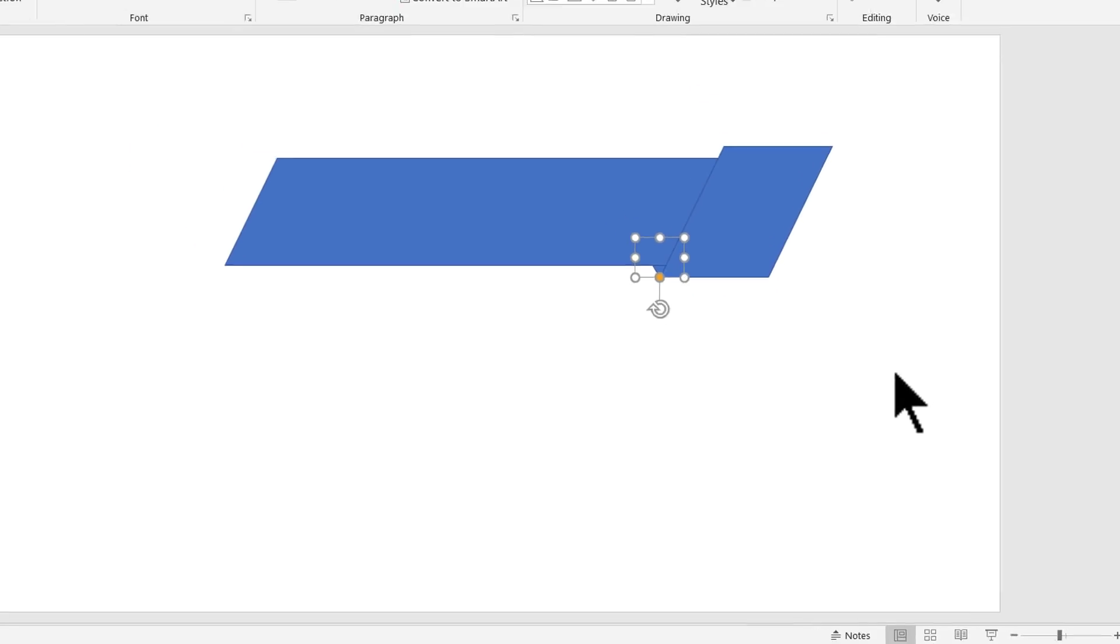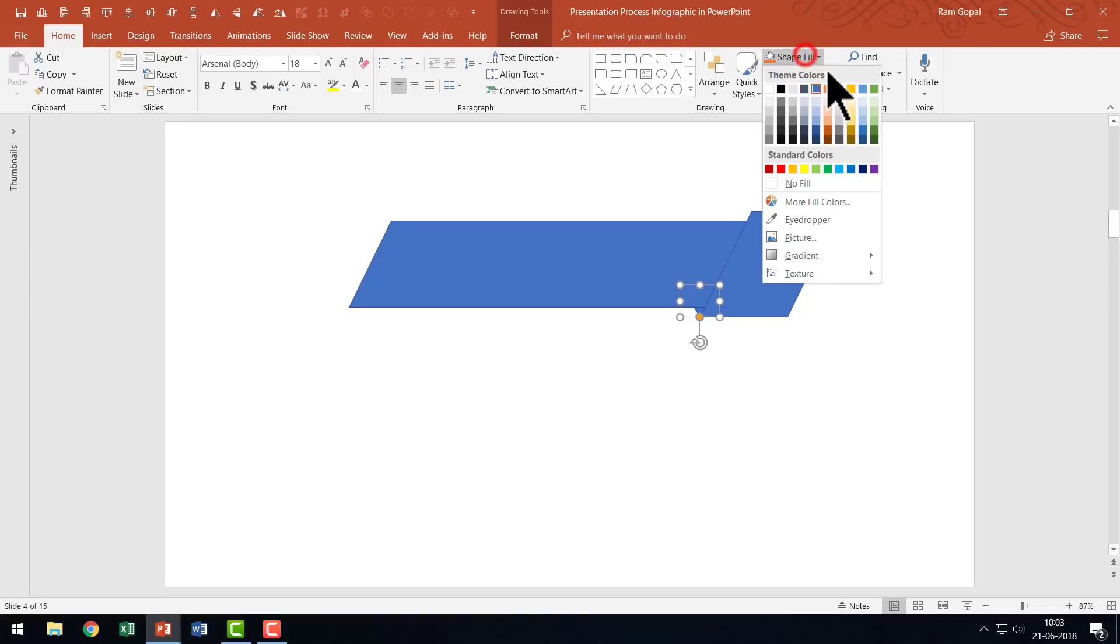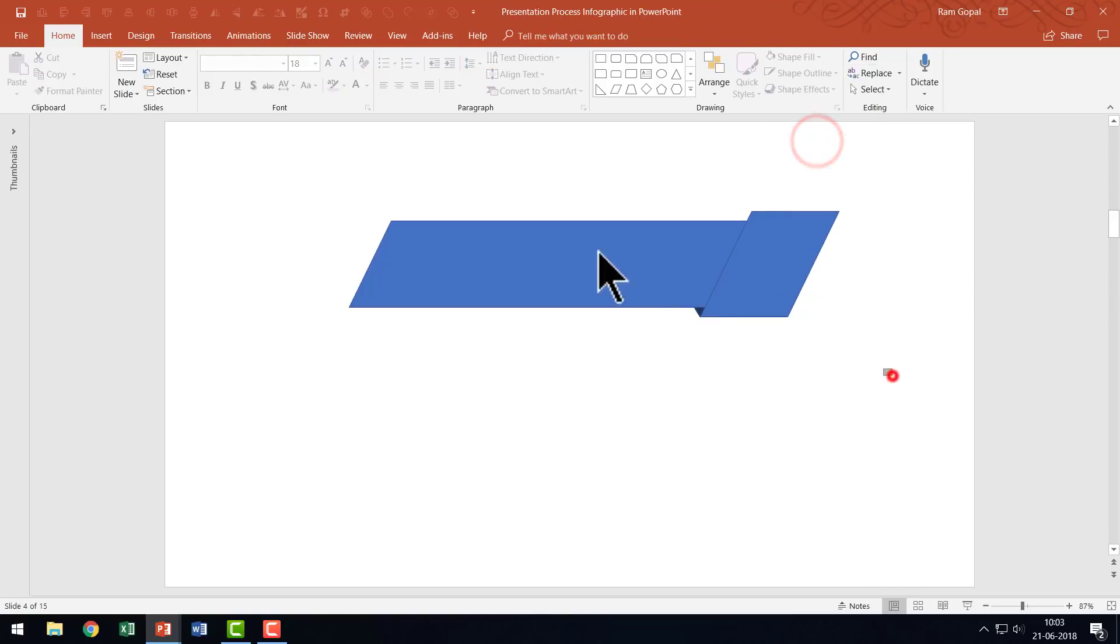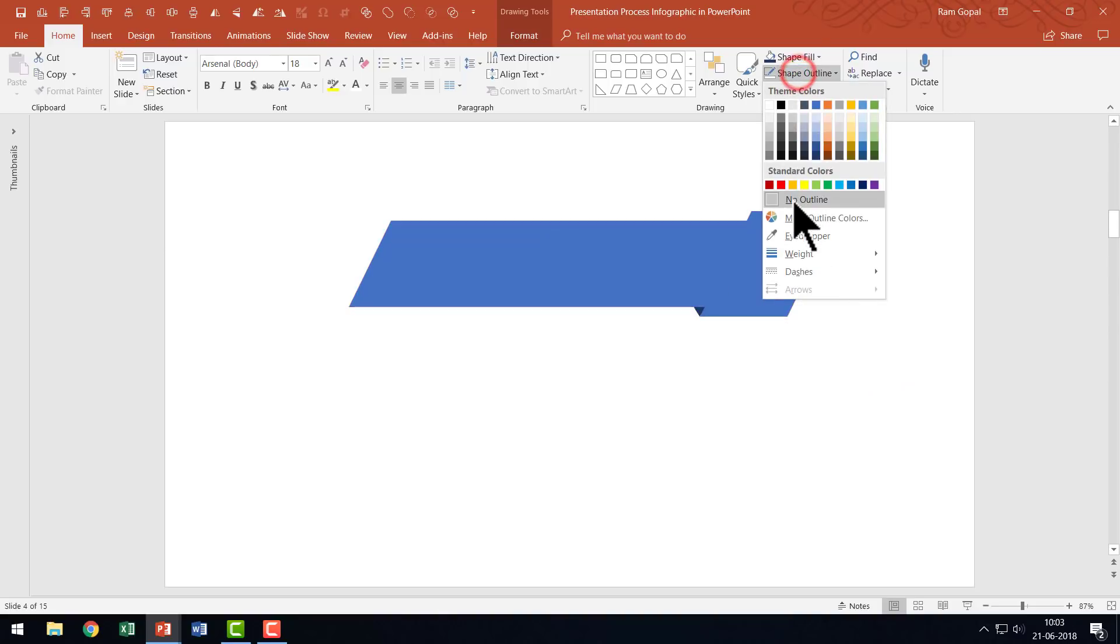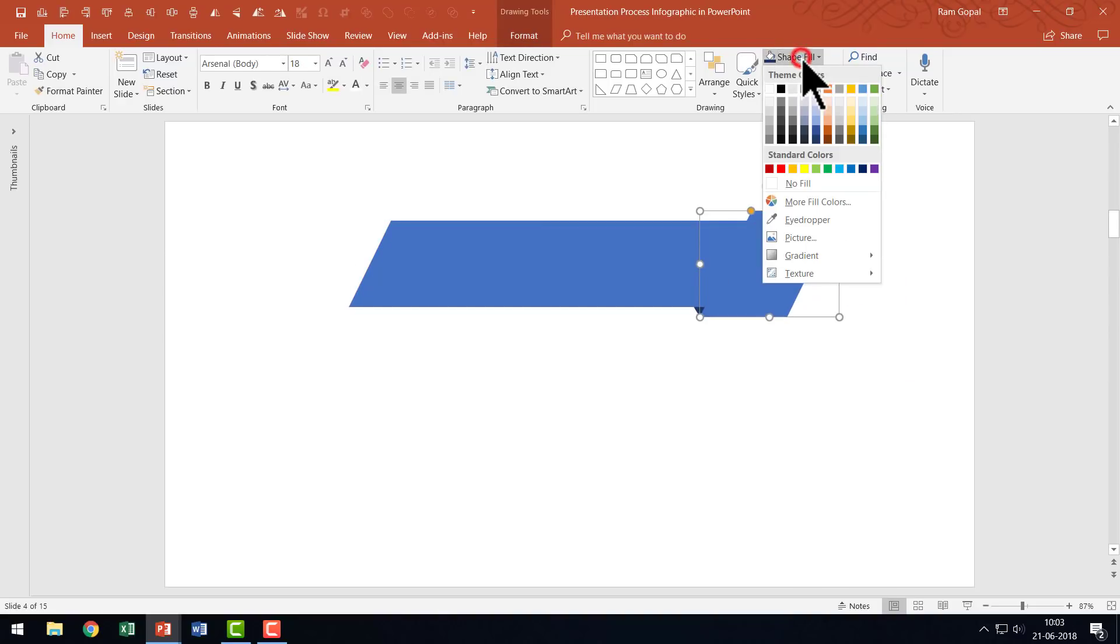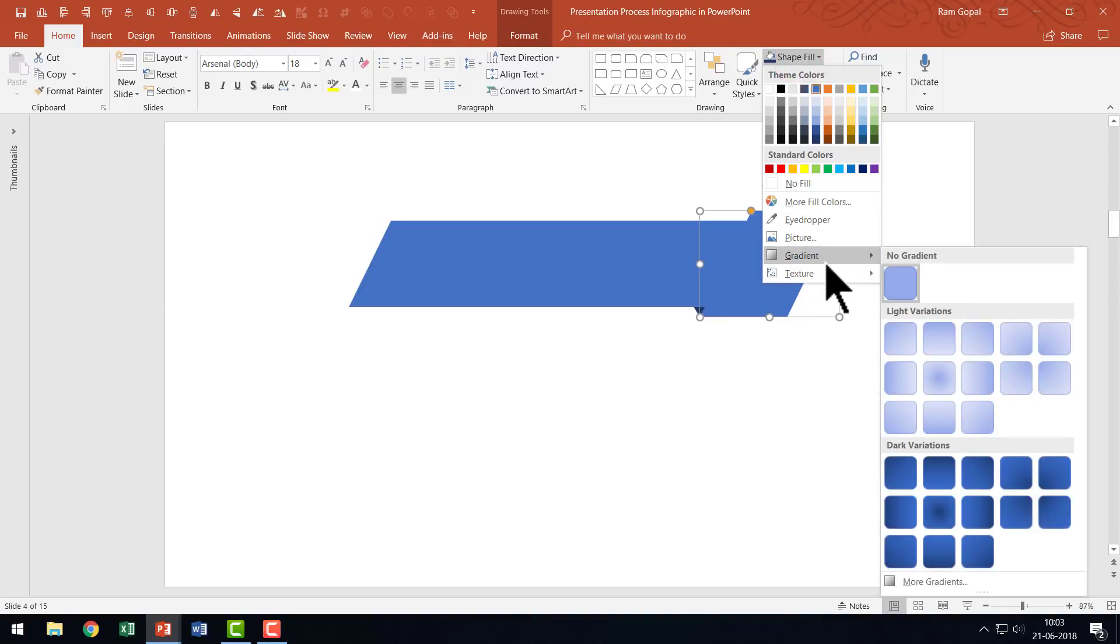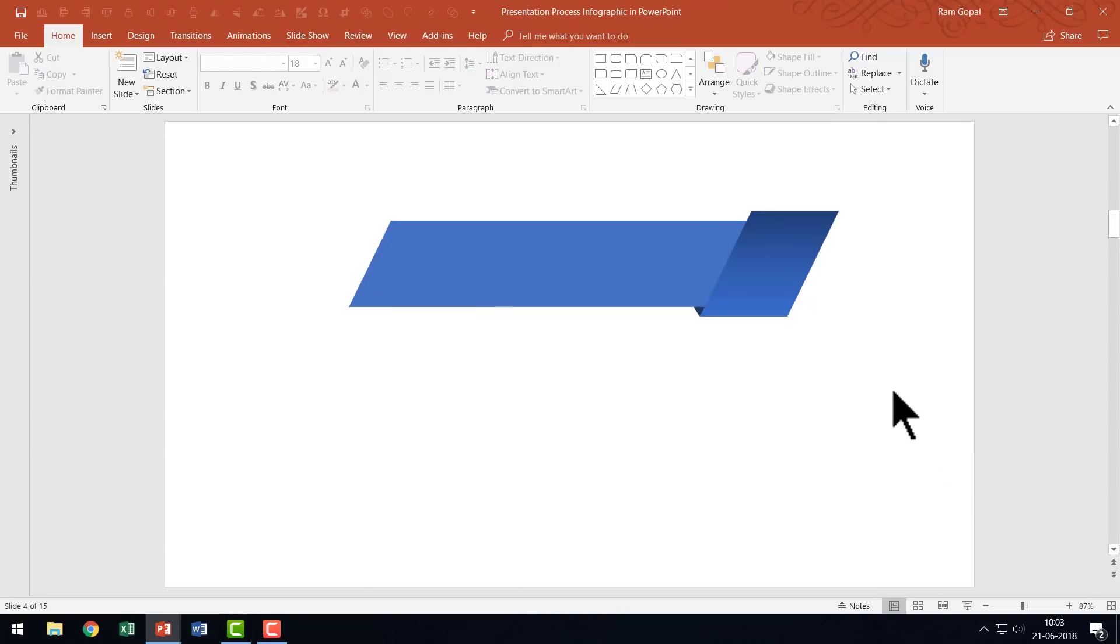I'm going to give this a darker color compared to the main piece. I'll use a darker blue color, the one called Blue Accent One Darker 50%, and remove the outline. For this one, I'm going to give a gradient by going to Shape Fill, Gradient, and selecting Linear Down.